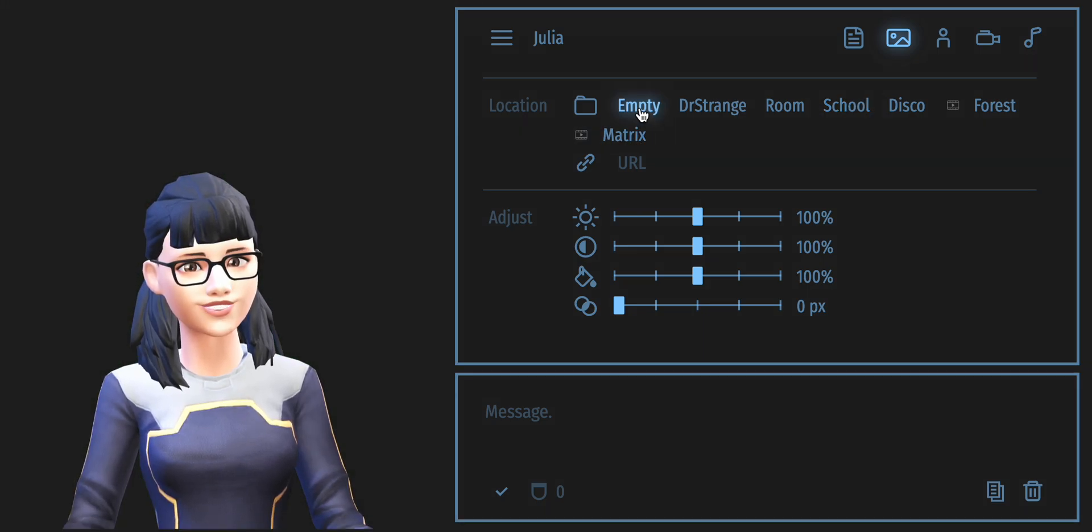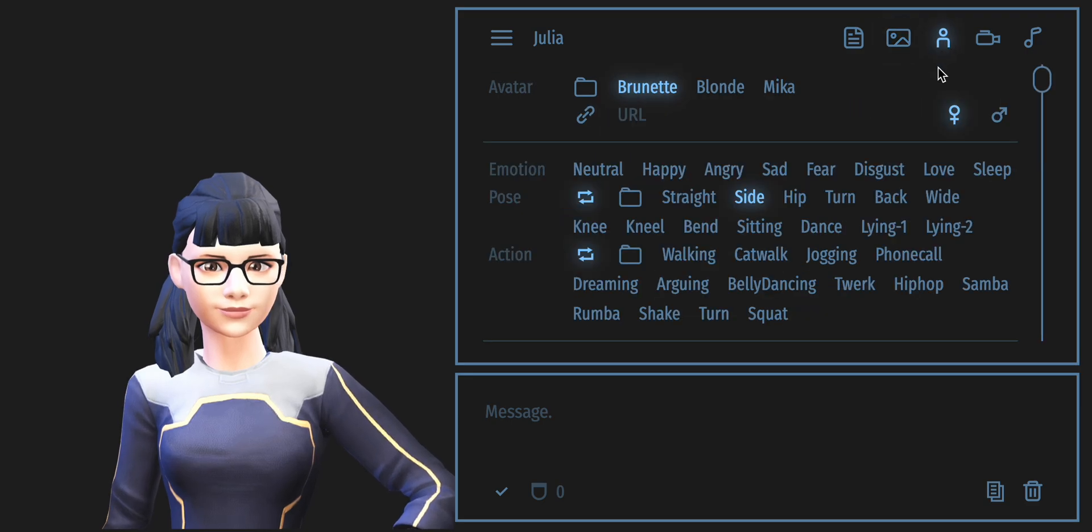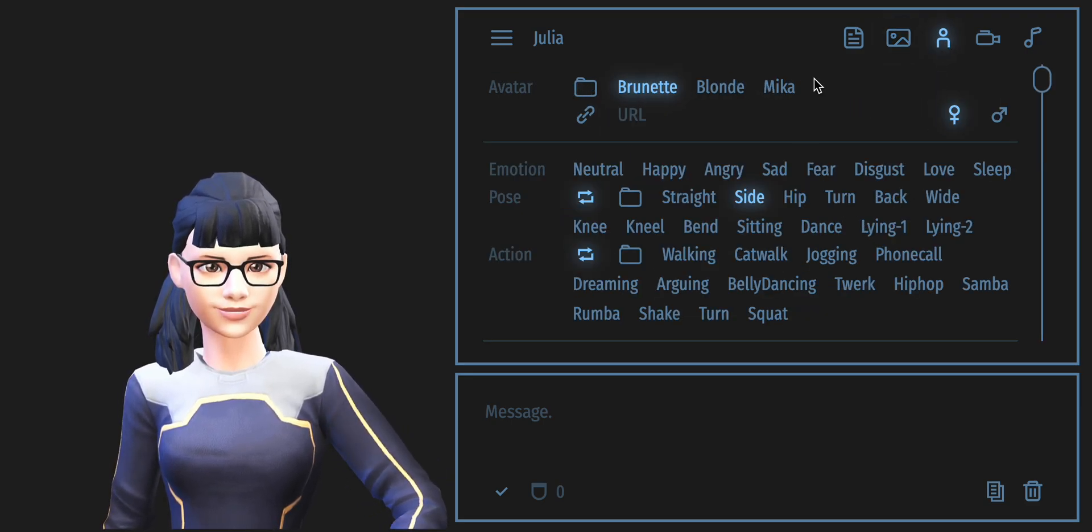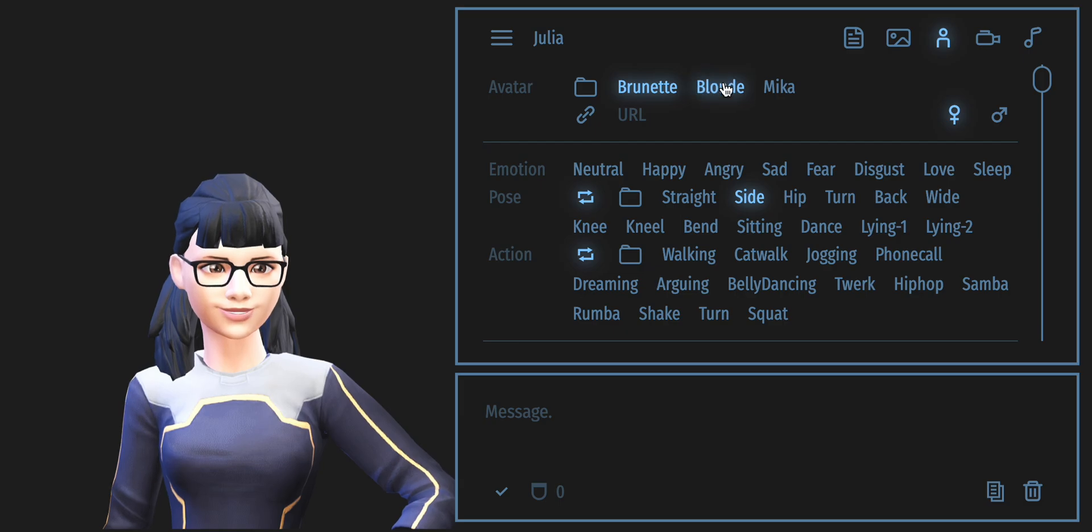Moving on to the Avatars tab. You can create your own avatar on the Ready Player Me website and switch between them here.